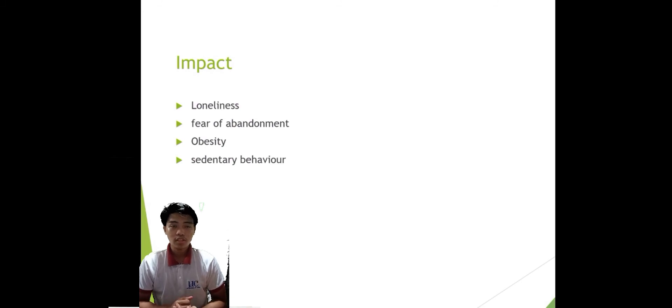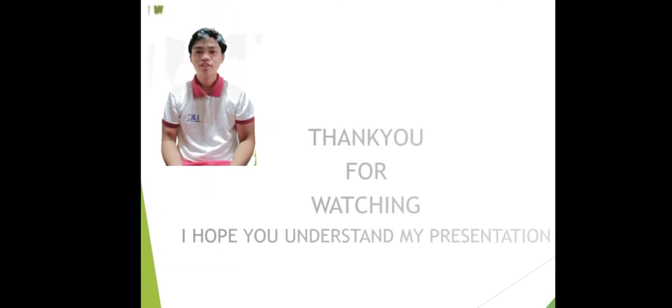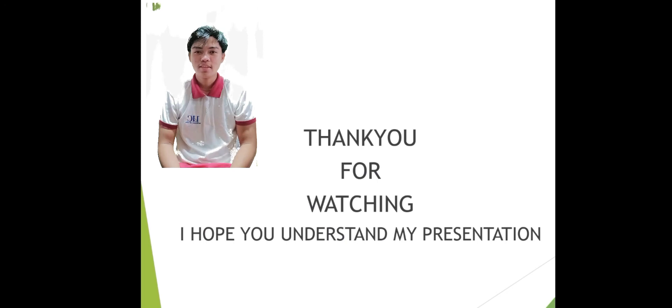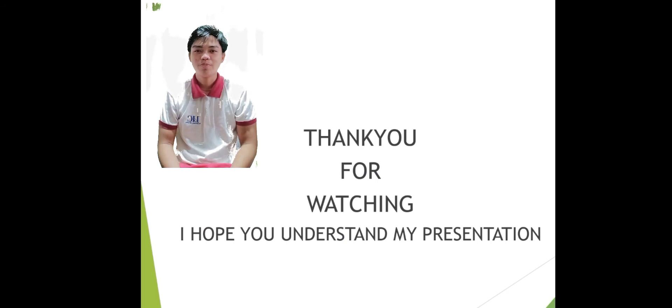And the last will be the impact. The primary mental problems facing society is the loneliness, fear of abandonment, obesity, and sedentary behavior. And that's all about my presentation, and I hope you like it, and thank you.